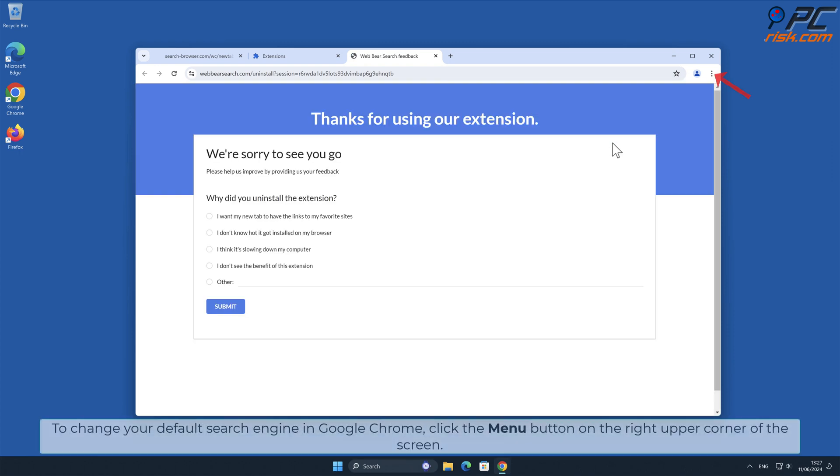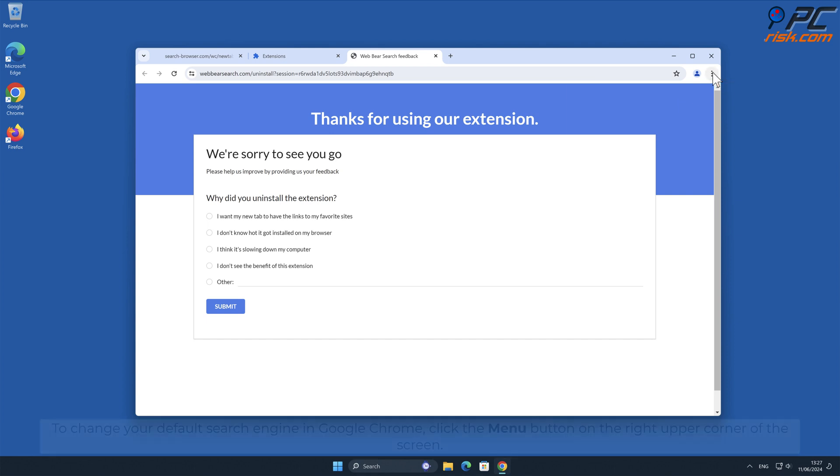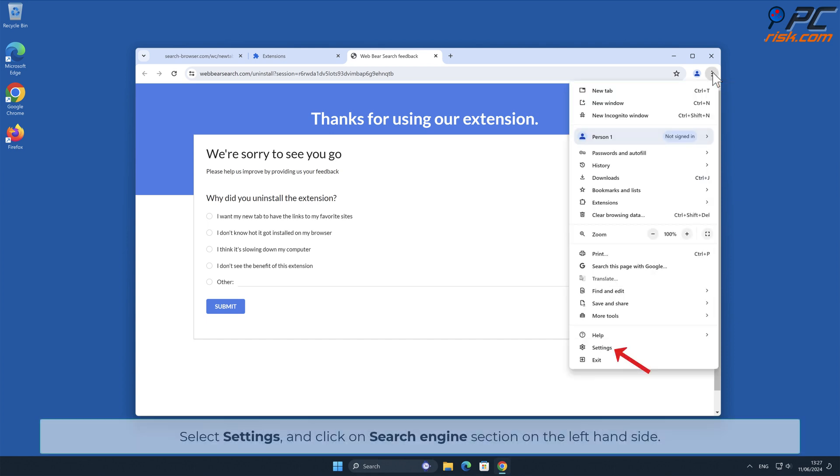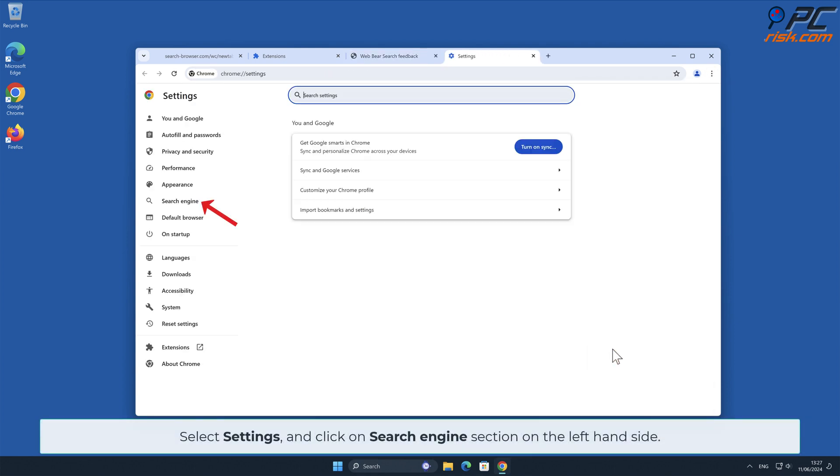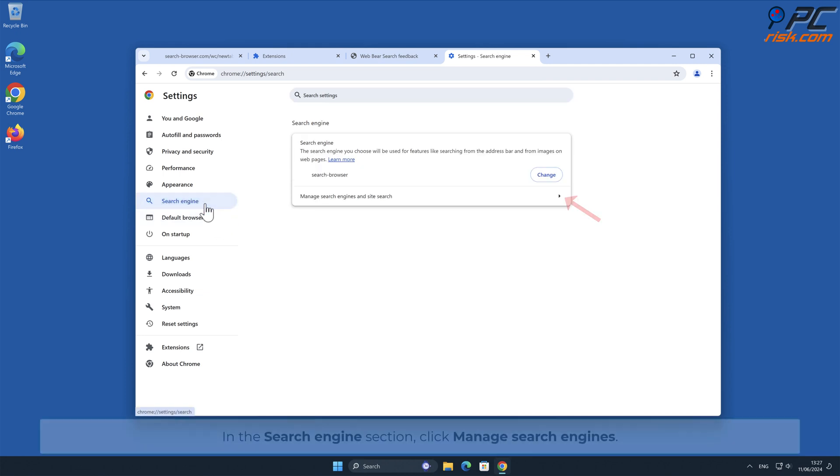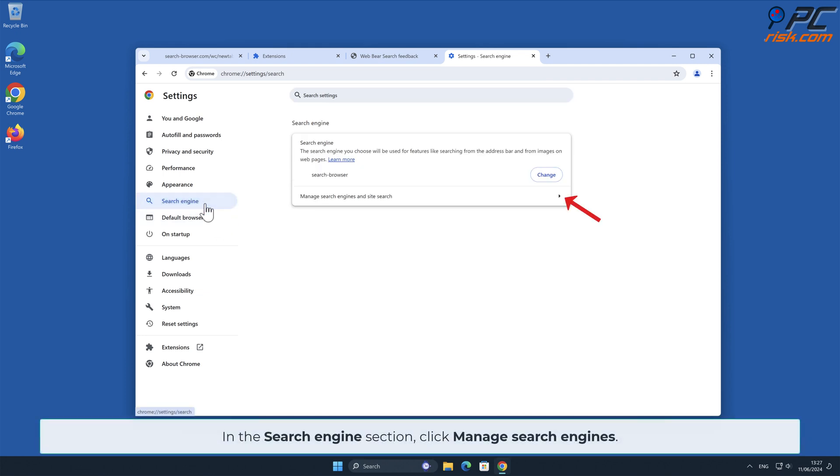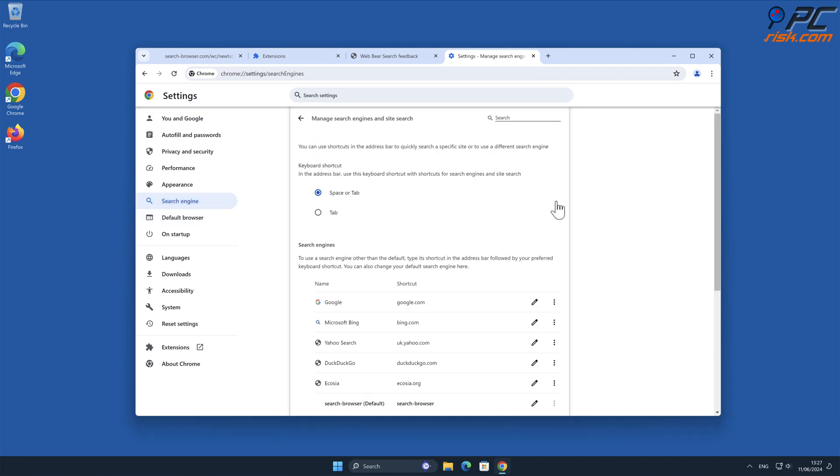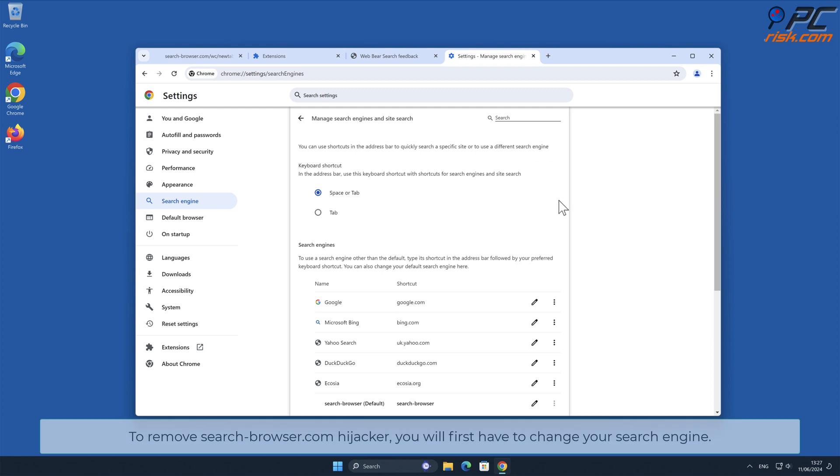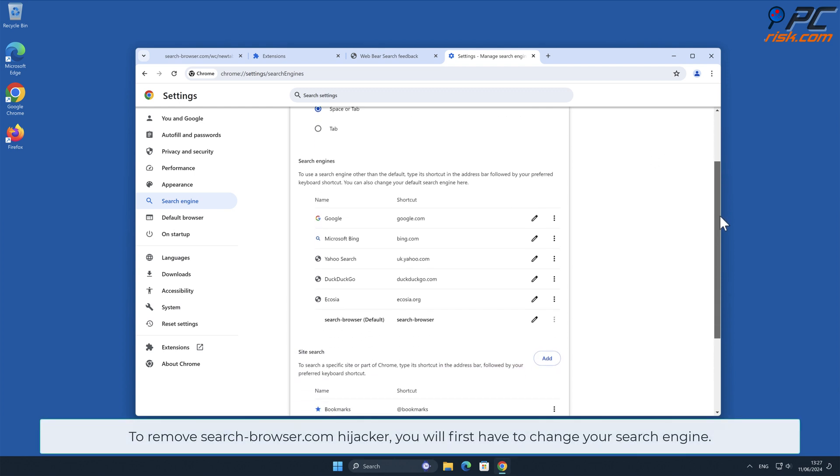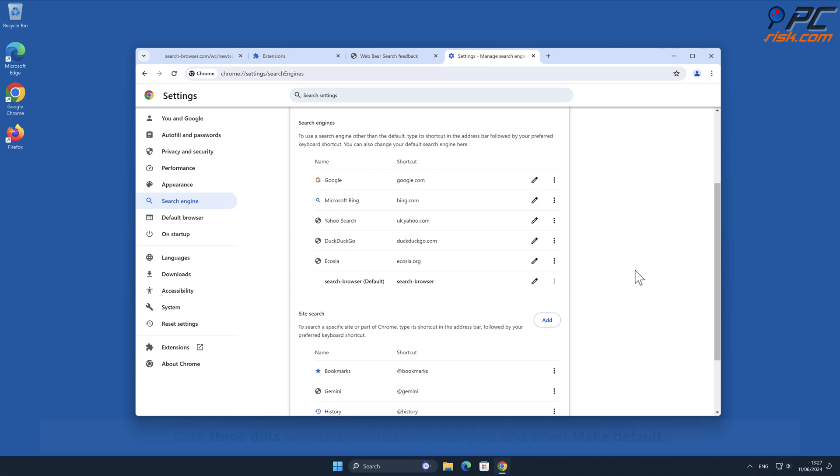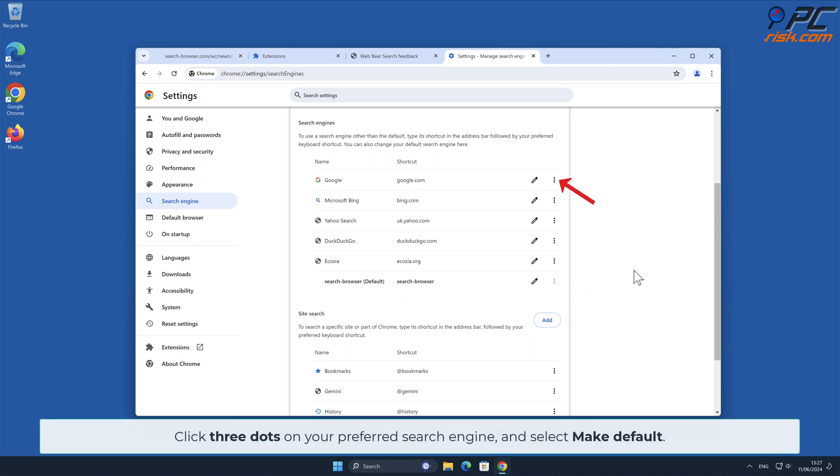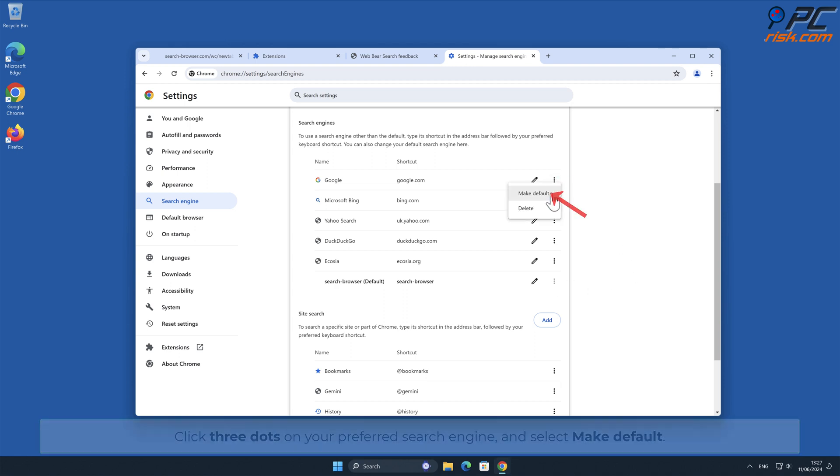To change your default search engine in Google Chrome, click the menu button on the right upper corner of the screen. Select Settings and click on Search Engine section on the left-hand side. In the Search Engine section, click Manage Search Engines. To remove Search-Browser.com hijacker, you will first have to change your search engine. Click three dots on your preferred search engine and select Make Default.